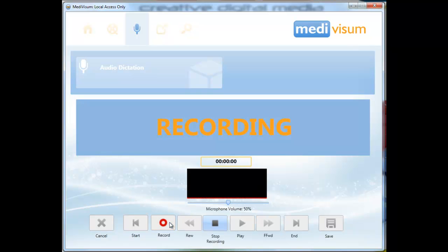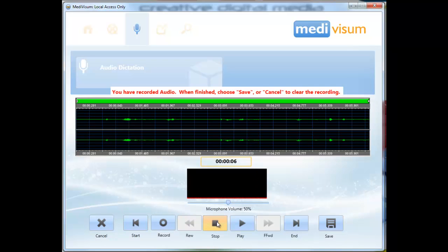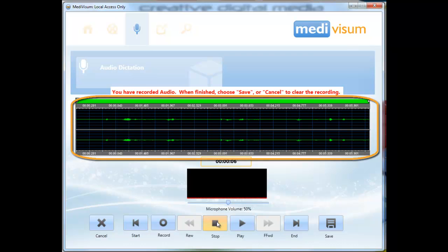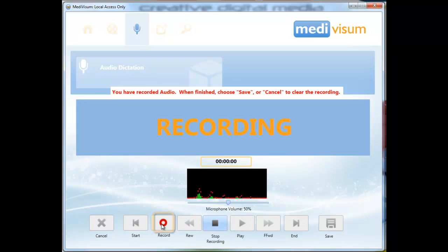Click the record button to begin your audio recording. If you get interrupted during your recording but need to continue, you can click stop and your audio file so far recorded will be displayed. Simply click the record button again to continue recording.